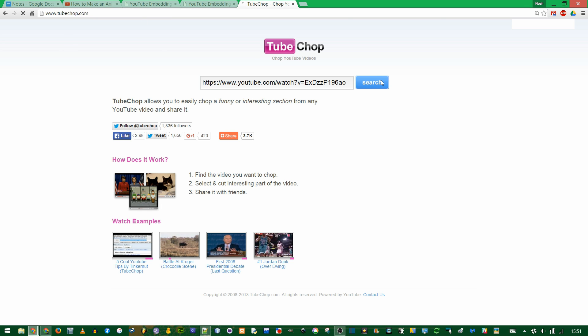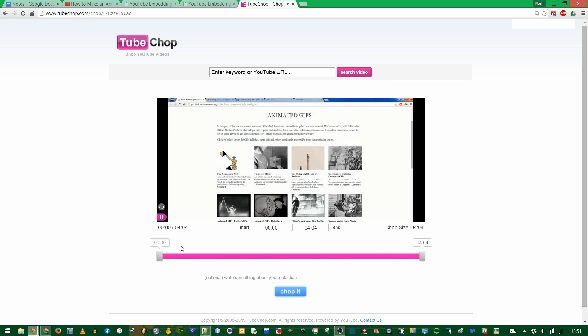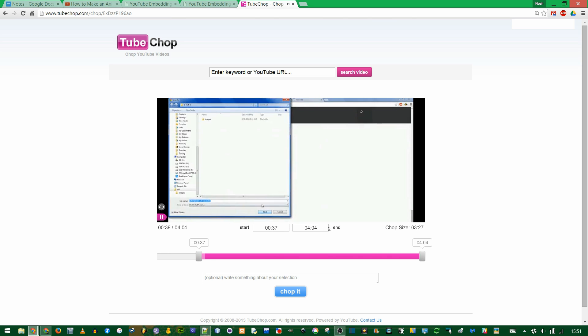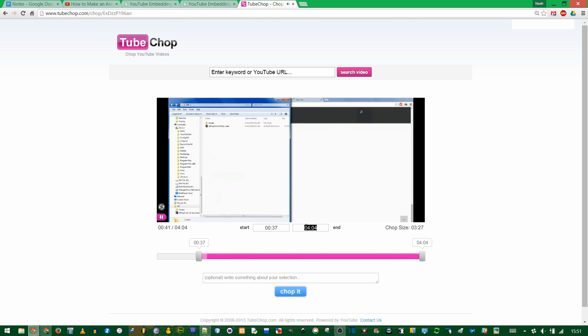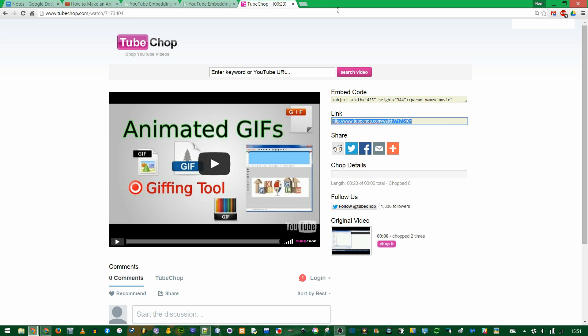You enter the URL, click search, and then you can set your start and end times. You can drag it with this bar, or you could type it in right here. And then you click update, chop it, and this link here is the same as the one in the address bar, that's the one you'd send somebody. If you wanted to embed it, there's the embed code.